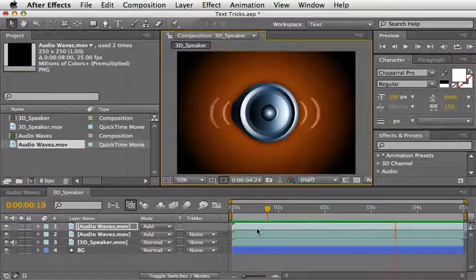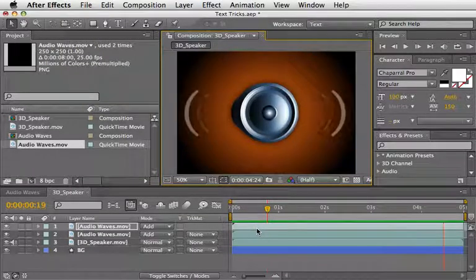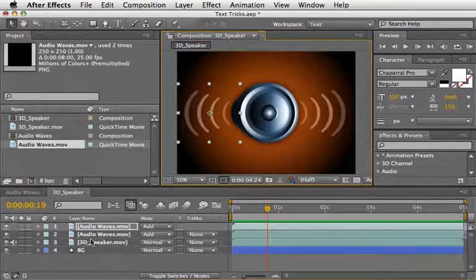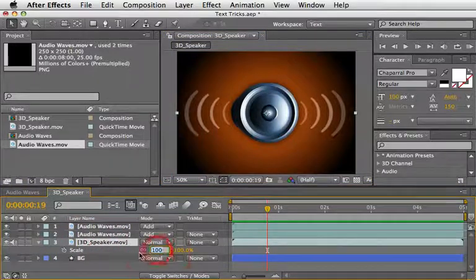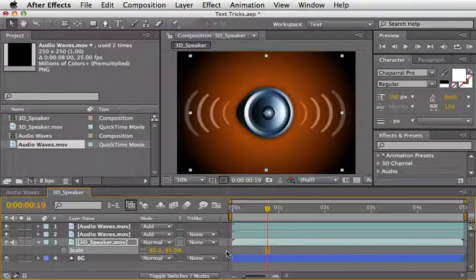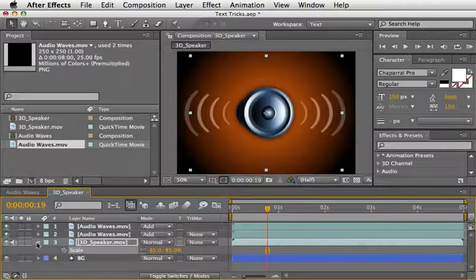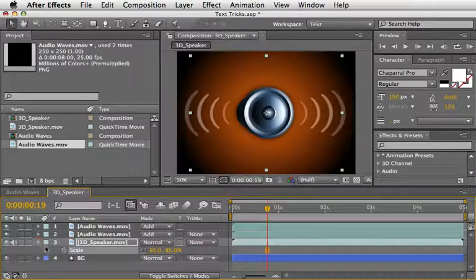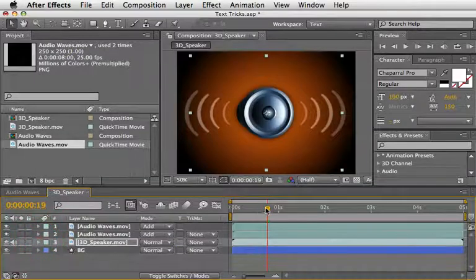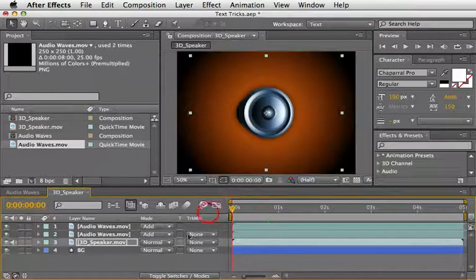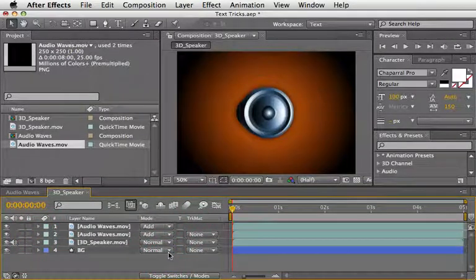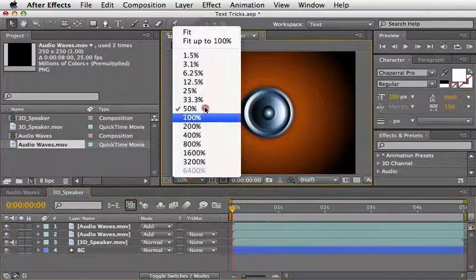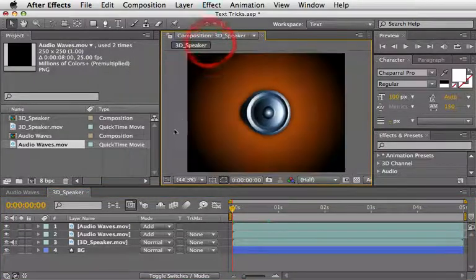OK, nice. I think I'll now scale down this speaker to 85% to make some room for our second trick. And I'll show you this trick on Part 2 of this tutorial. Make sure to tune in. You don't want to miss it.